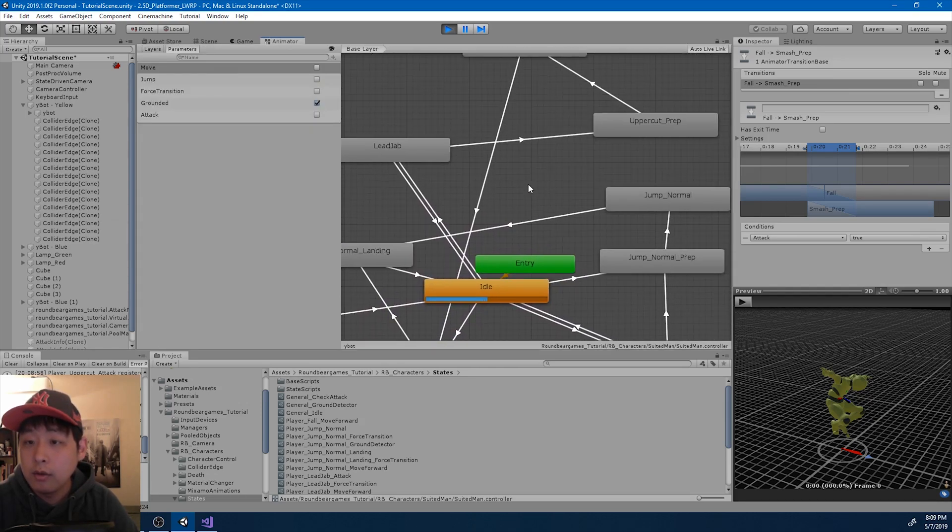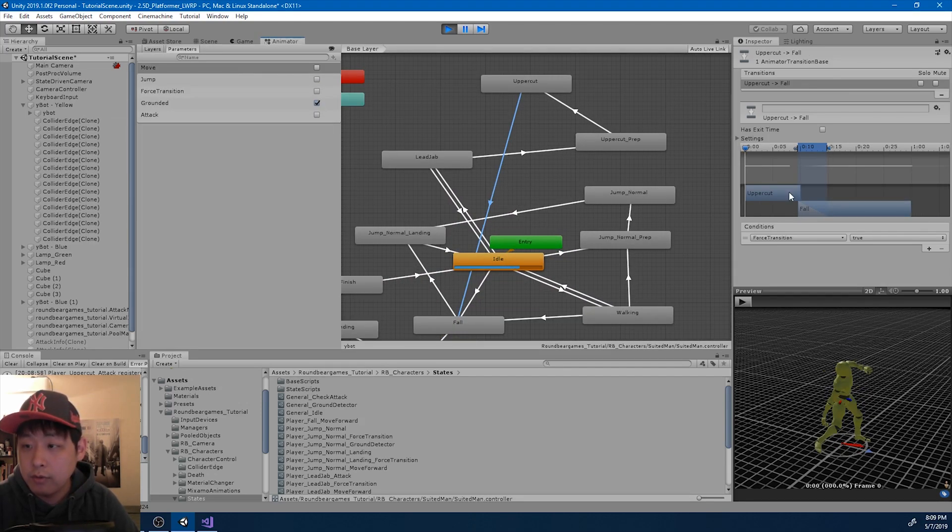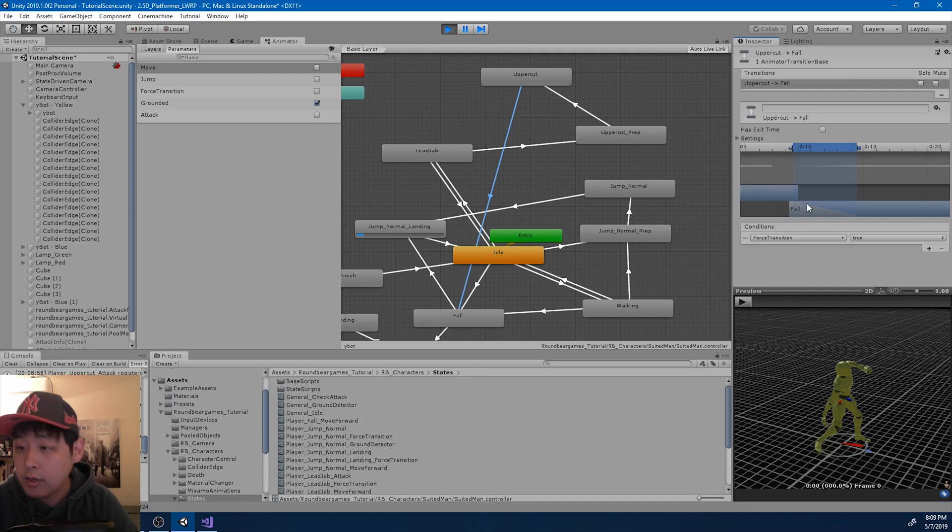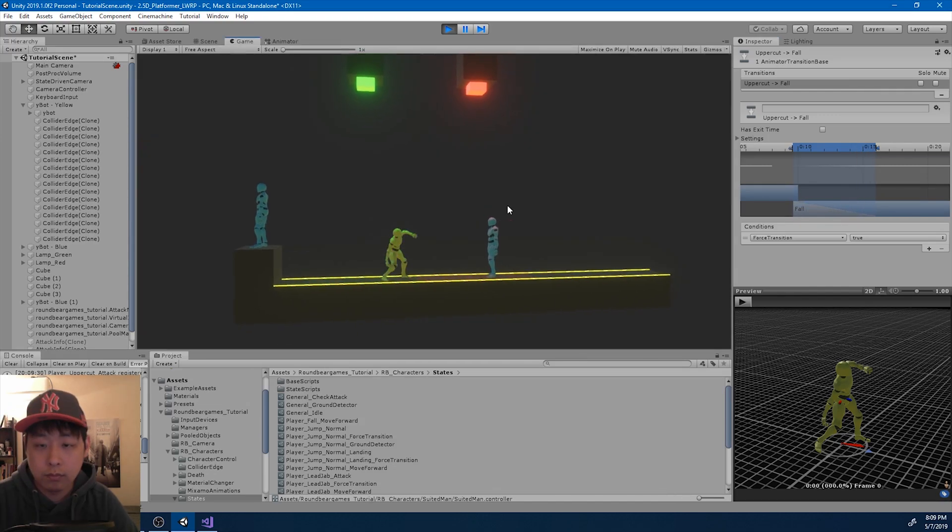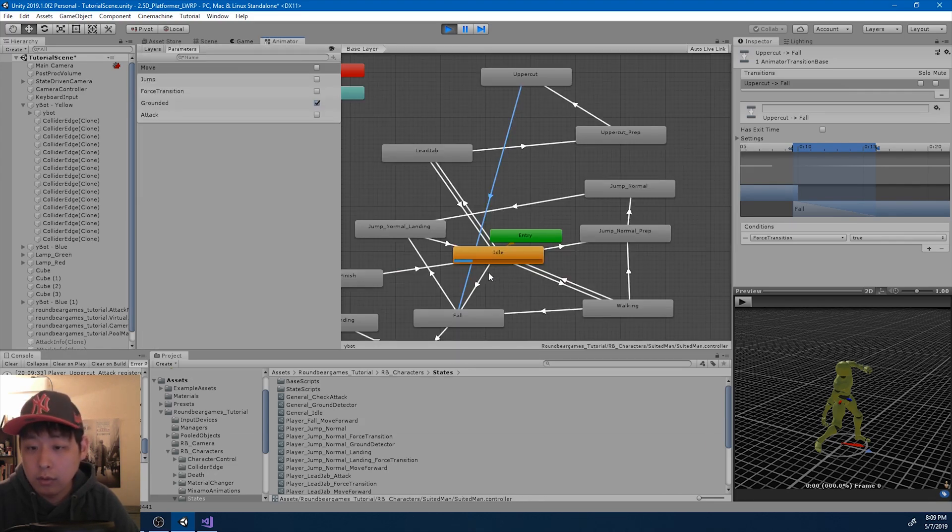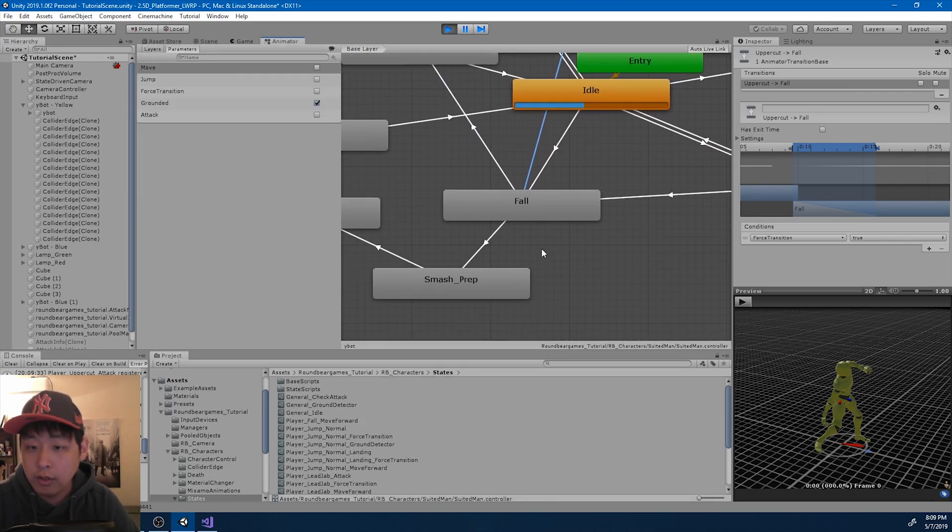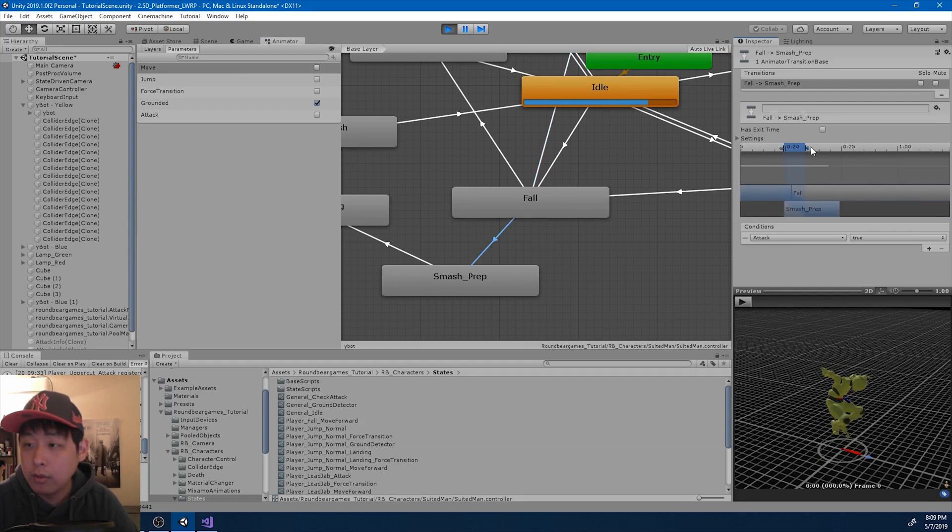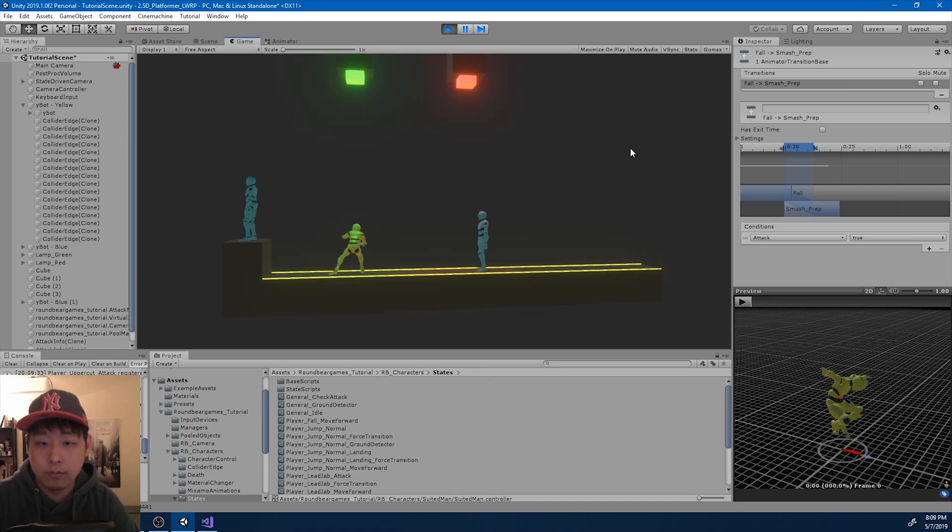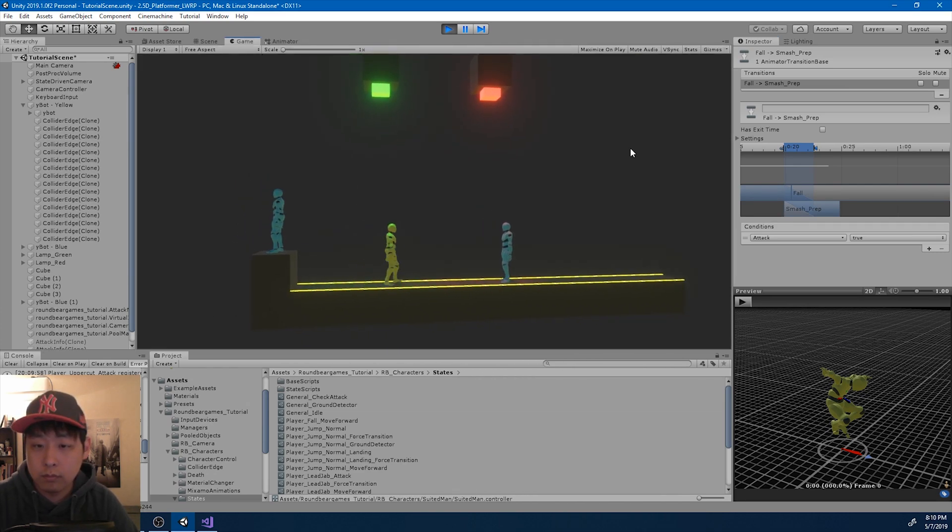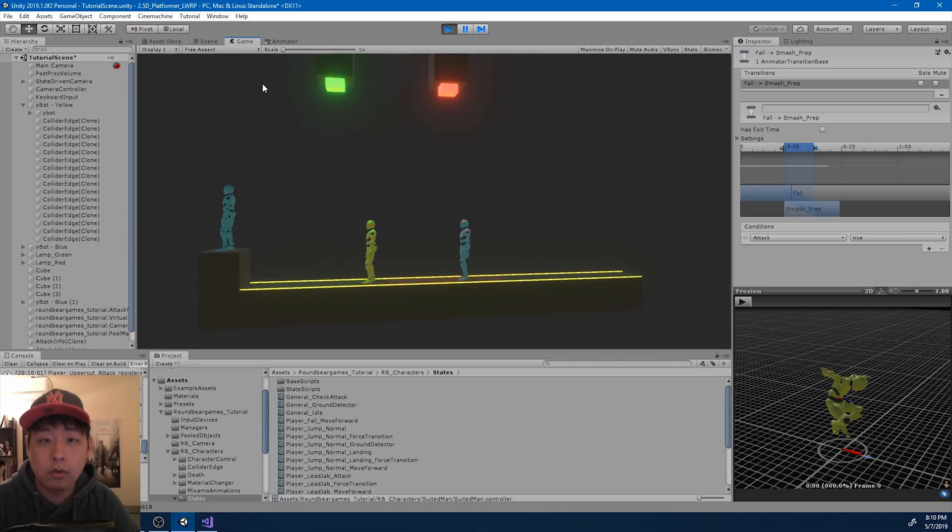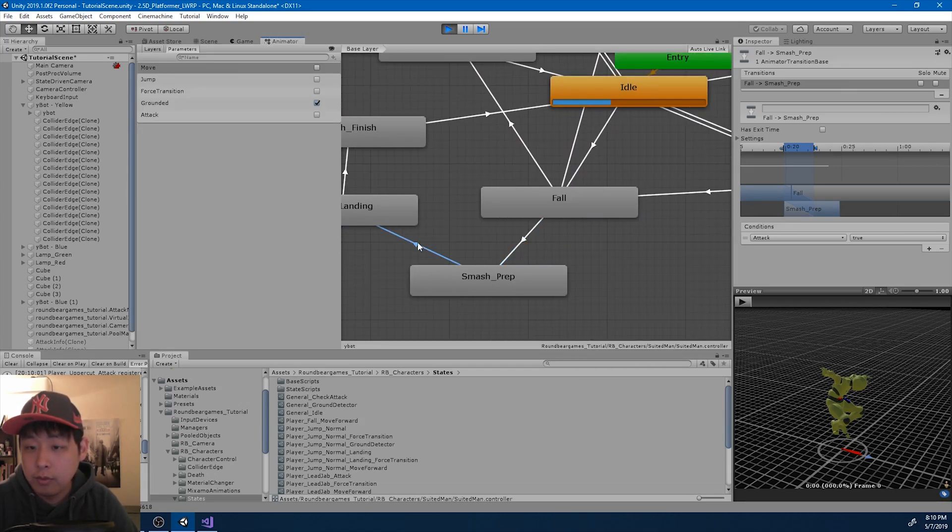Still seems way too fast. I think it's the uppercut to the fall. That is way too fast. Let me tweak the transition again. Fall to prep.